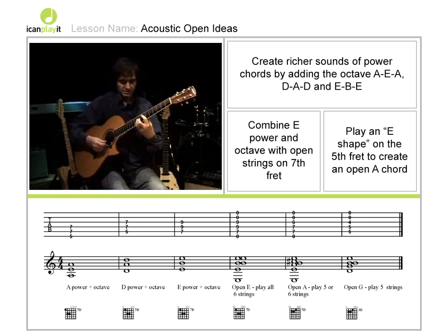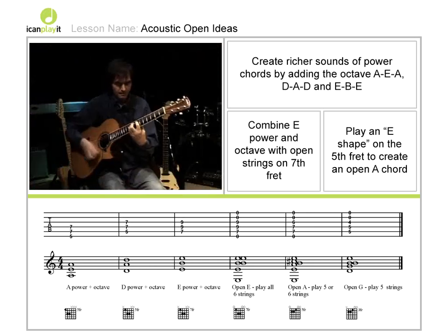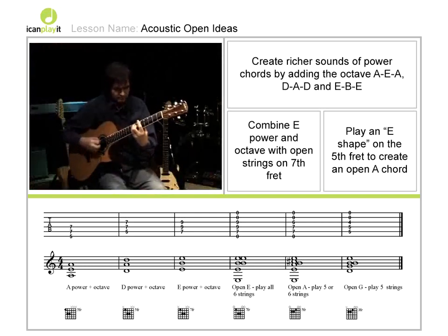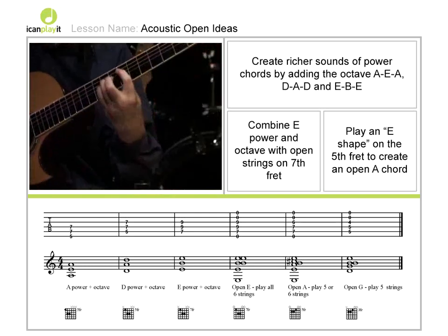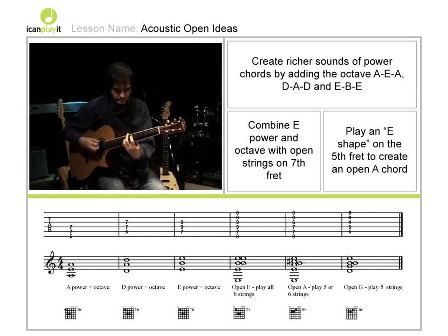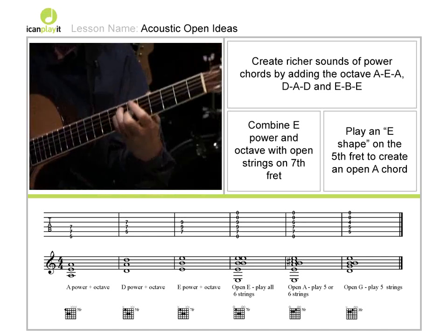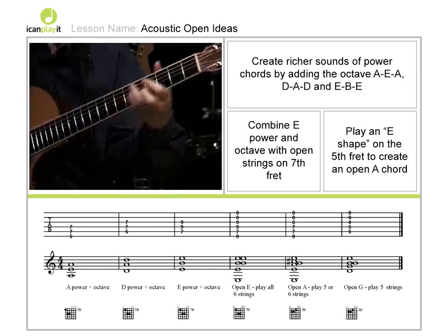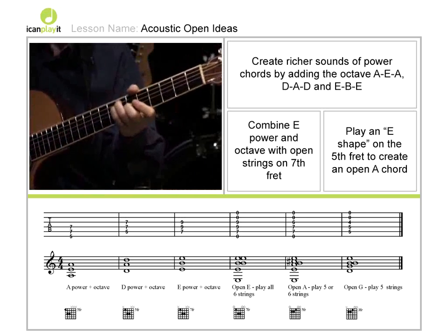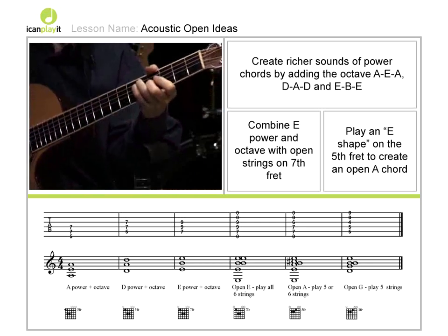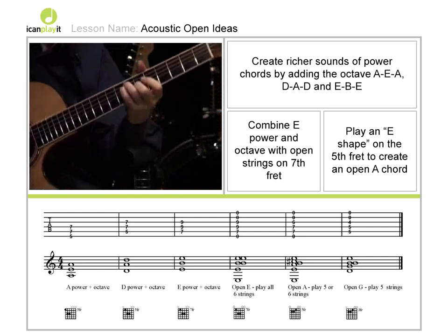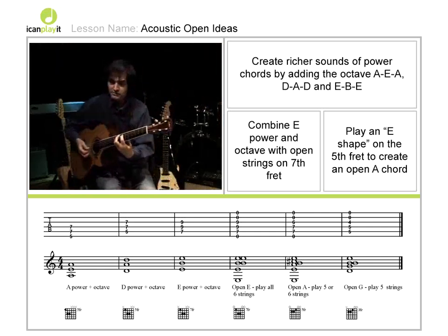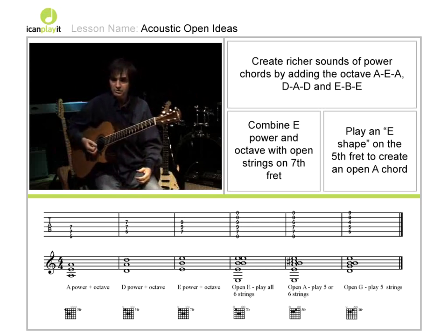And to give you an idea of how that can be used in a musical context, I'll just play a little rhythm. That gives you an idea of how you can work with those open strings and develop some new chord sounds.